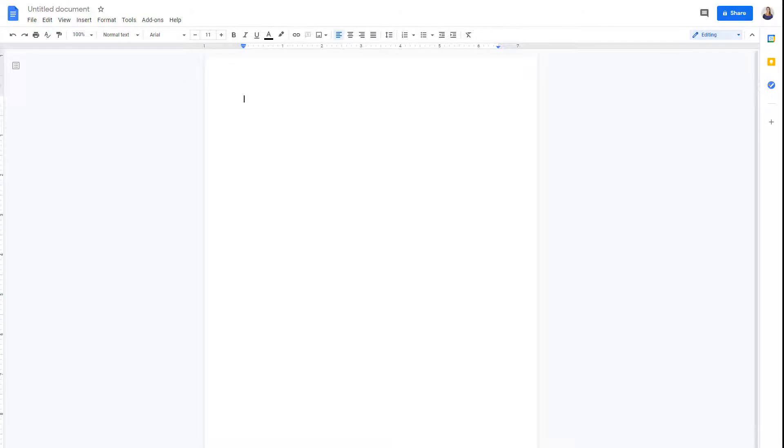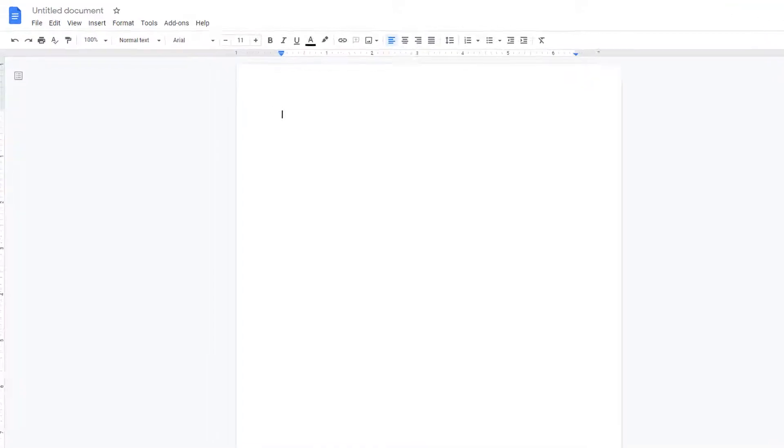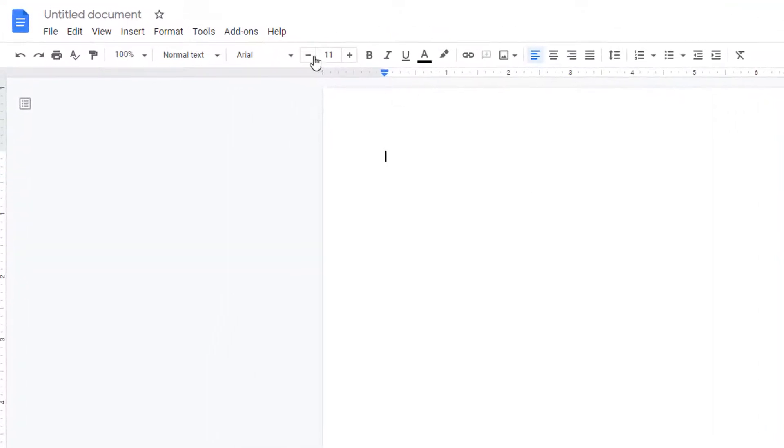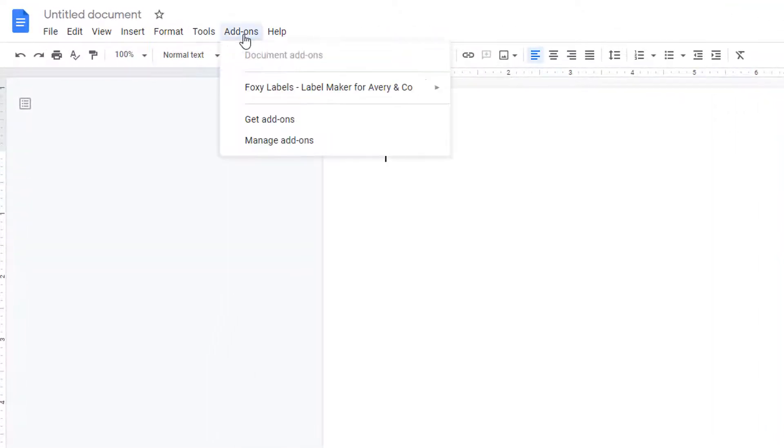Assuming that Foxy Labels is already installed, click Add-ons, Foxy Labels, Create Labels.